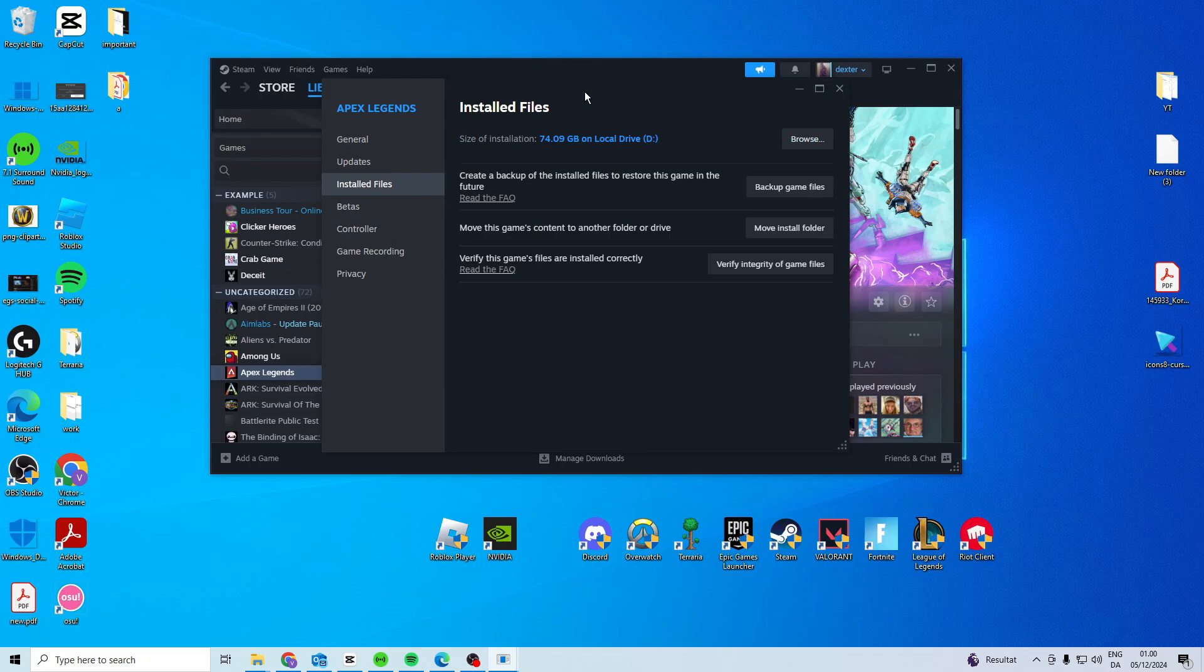If it's still not working you can try and reinstall the game, so uninstall it and install it back and then hopefully it should work.